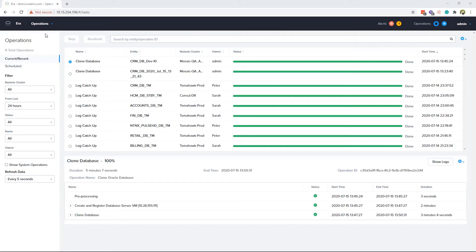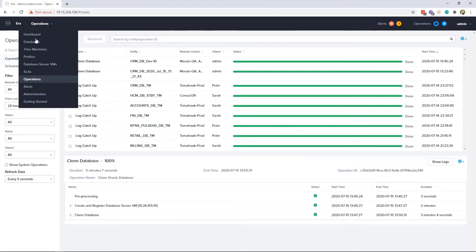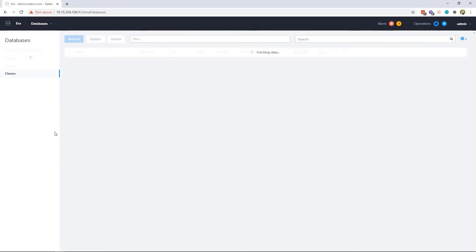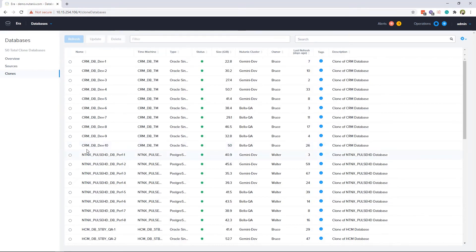The new clone database is created, so let us choose the database menu, then the cloned section. Here you can track all the clones created by Era, including which time machine the clone was created from, the cluster the clone is on, and when it was last refreshed.